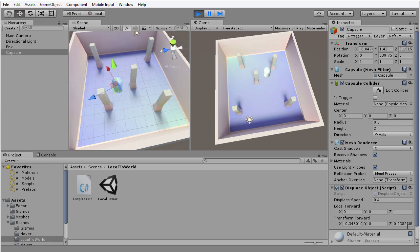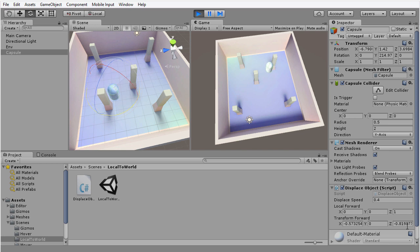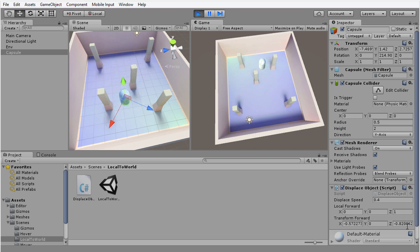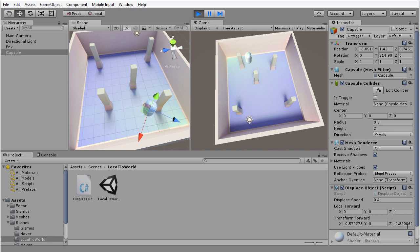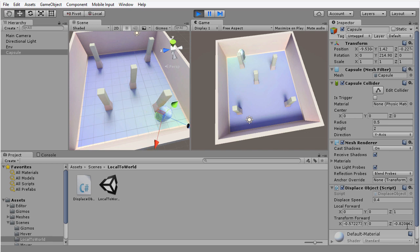And in fact, if I move into the scene and I start to rotate this object, you can see that now this forward vector takes on a different value. So although the object is traveling along its forward vector in the direction in which it's looking, the value of the forward vector for the transform component is not 0,0,1.